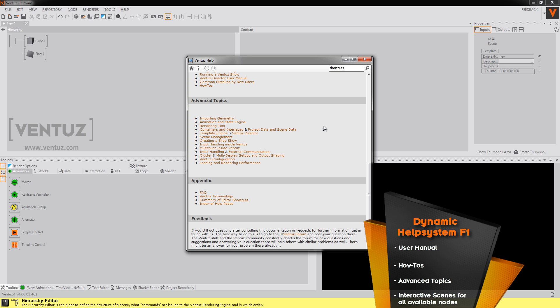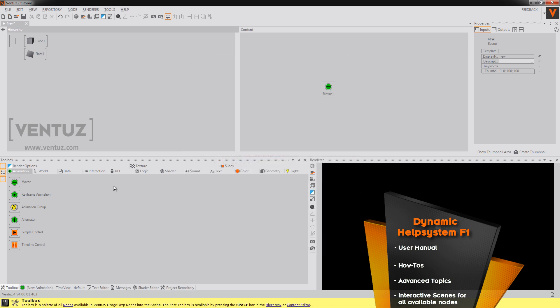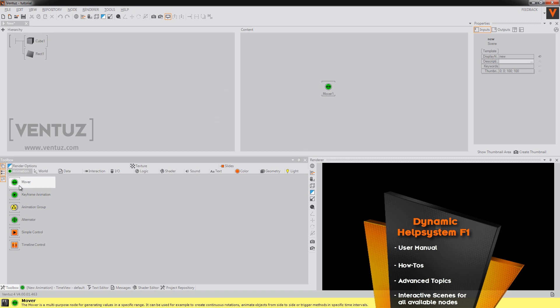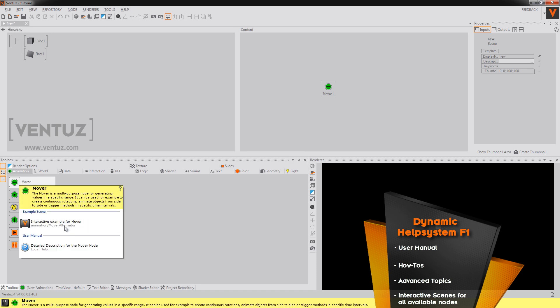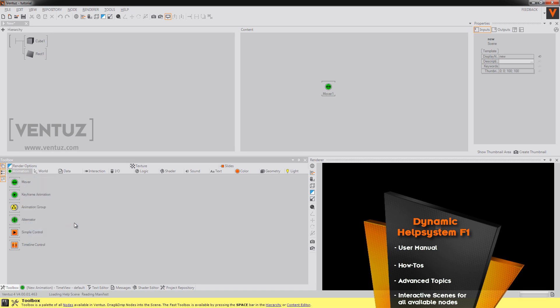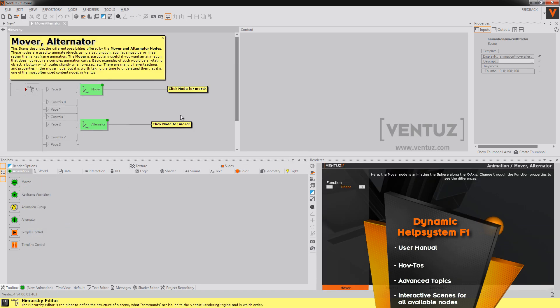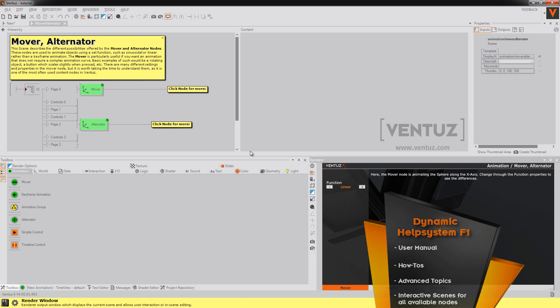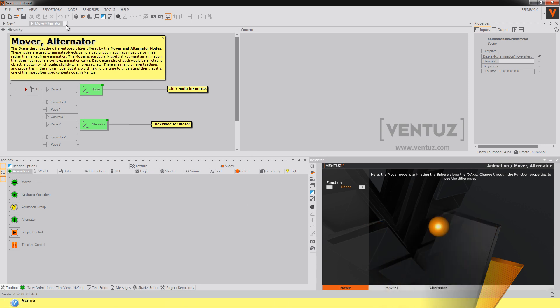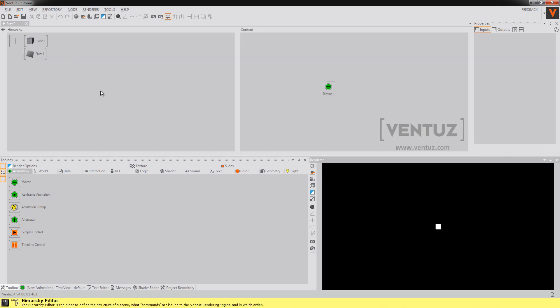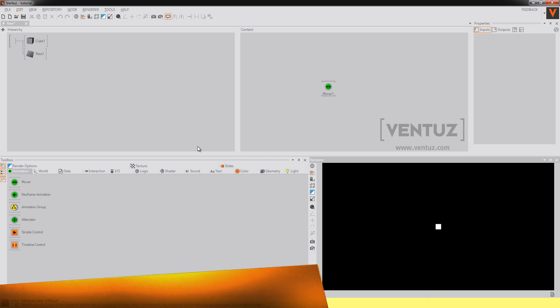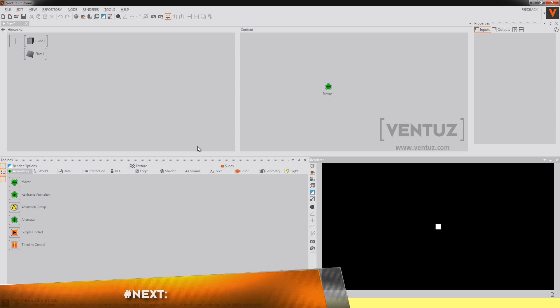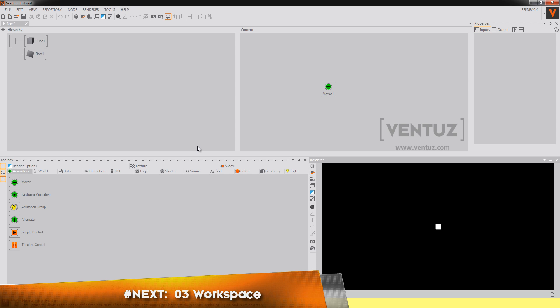If you need more detailed information about a single node just click on the node press F1 and choose interactive example. Ventus will open new scene inside your project with a short tutorial on that node. If you're finished reading you can just close it. So much about the very first steps in Ventus. In the next tutorial we're going to talk about the workspace.